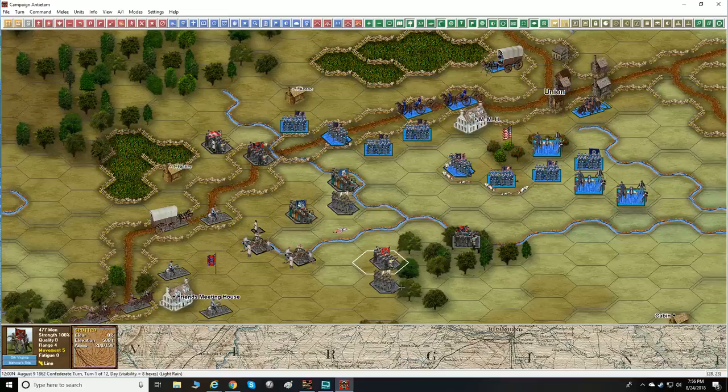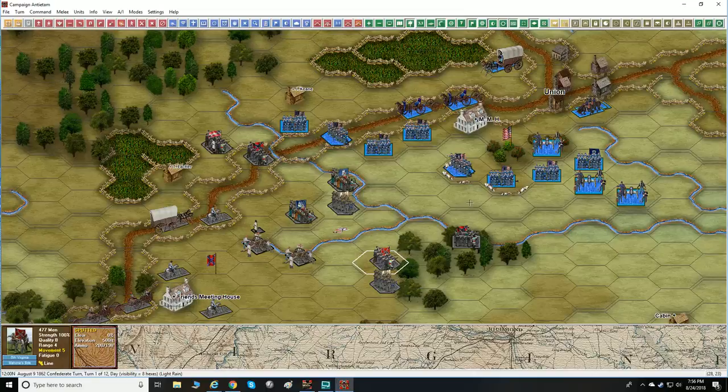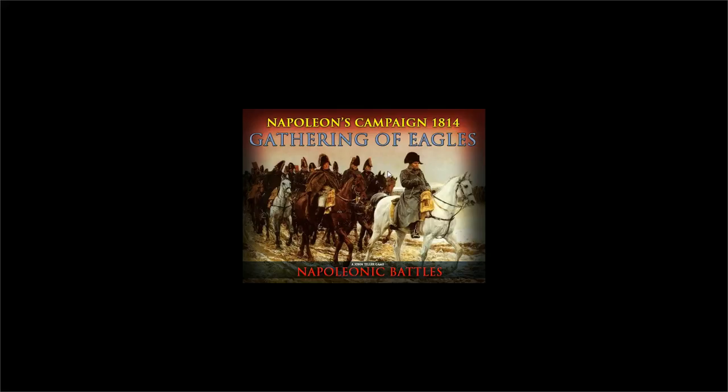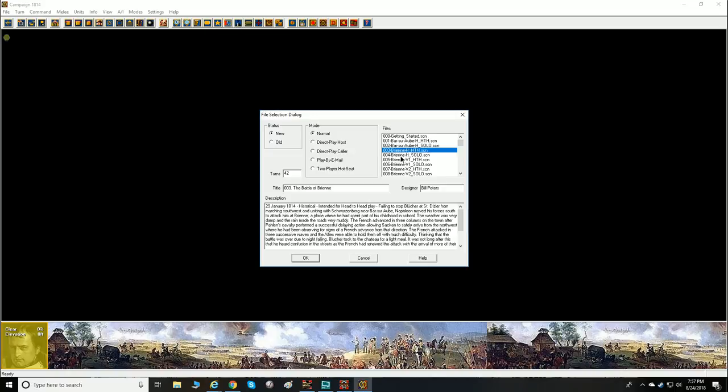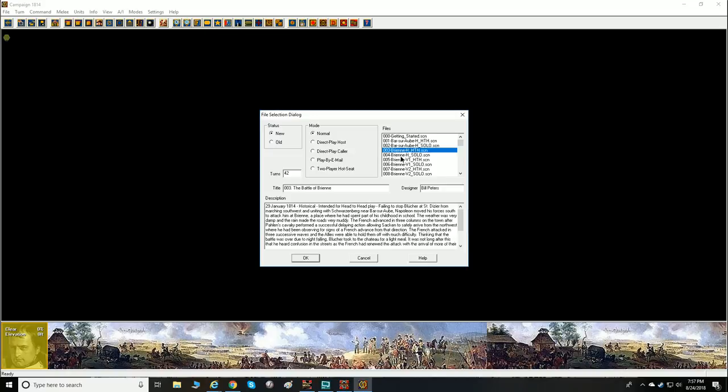I appreciate all the effort and work going into this — the Panzer Campaigns and supposedly the Napoleonic series are going to be updated as well. That's going to be a lot of games I can actually play now, because I just wasn't playing games I bought years ago due to the graphics.